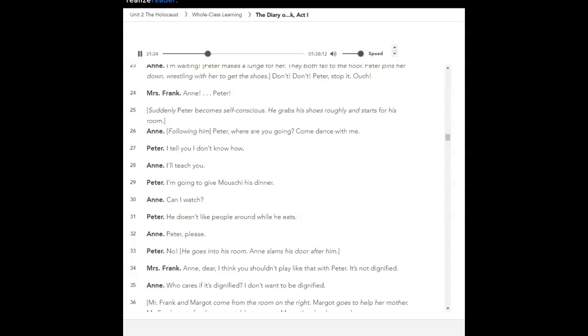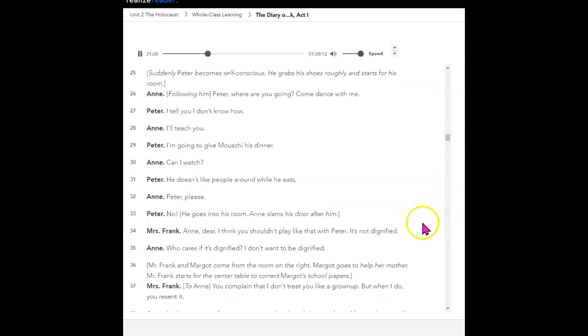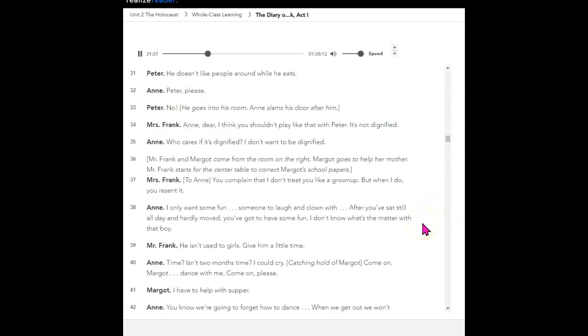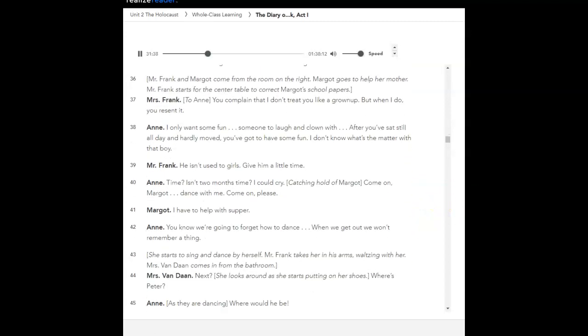Mr. Frank and Margot come from the room on the right. Margot goes to help her mother. Mr. Frank starts for the center table to correct Margot's school papers. You complain that I don't treat you like a grown-up, but when I do, you resent it. I only want some fun. Someone to laugh and clown with. After you've sat still all day and hardly moved, you've got to have some fun. I don't know what's the matter with that boy. He isn't used to girls. Give him a little time. Time? Isn't two months time? I could cry.